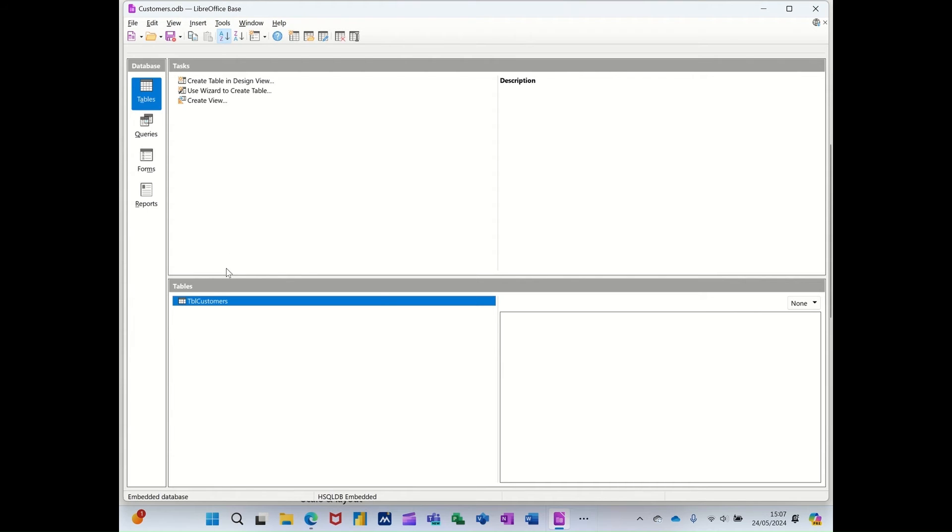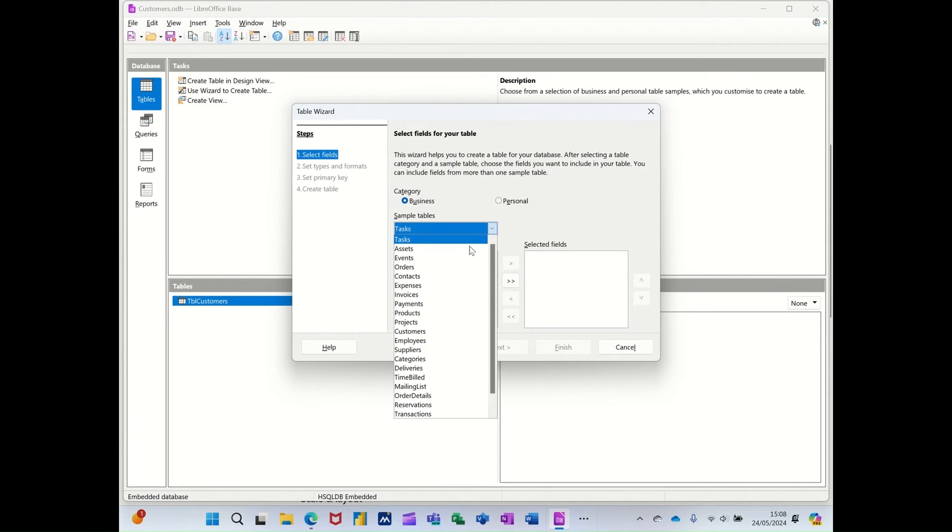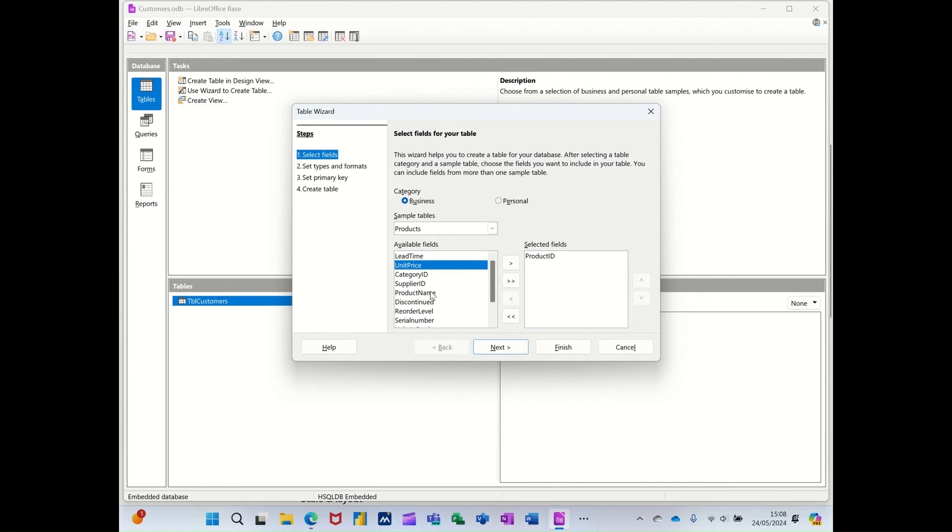Now I need to create a table about products. So I'm going to do that through the wizard. And one of the options in this list is products. That's great. I'll select products. I don't want all of these fields. I just want to put for this demonstration.